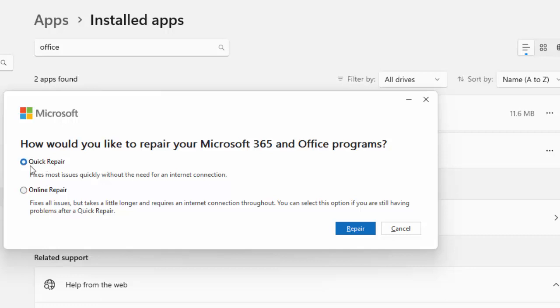Select the Quick Repair and after this click on Repair and complete the process. After this, restart the device. And if not work, once again go to this format. Now select the Online Repair and click on Repair and complete the process.